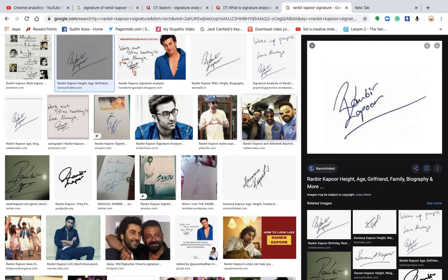So in this particular video, I will not touch on those aspects, but I will go ahead and explain the deeper meaning of what this signature is. It might be difficult to understand if you have not watched my other related videos. So now, let's go ahead and analyze this signature.